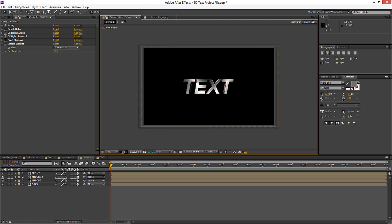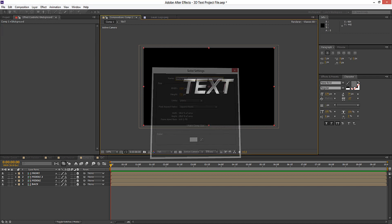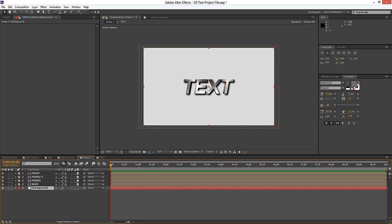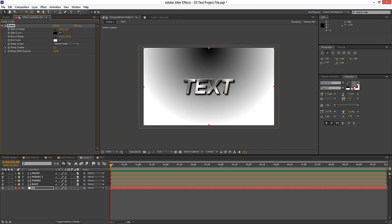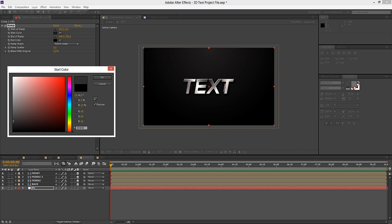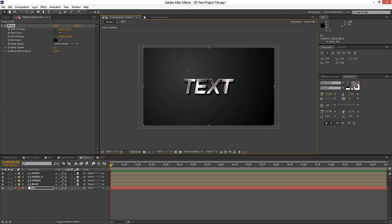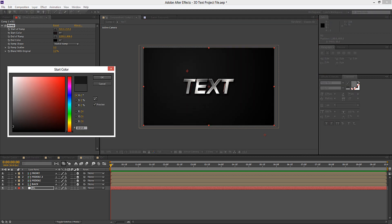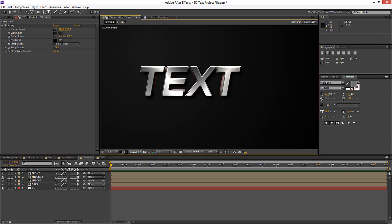Now I'll show you how we can add a nice background. Go to Layer, New, Solid and call this 'Background', put it on the bottom. Go to Effect, Generate, Ramp — we'll make it a radial ramp and add a nice dark background with some nice colours, spread that out a bit. The important thing to remember with the ramp is that you need to use the Ramp Scatter if you want a nice smooth look — go ahead and increase that and you'll see it nicely smooths it out so you won't see any colour banding.